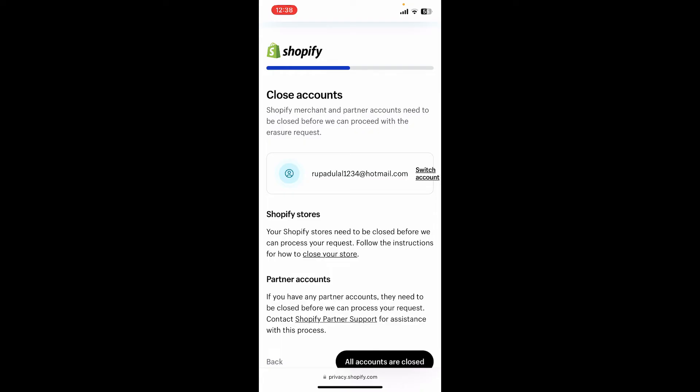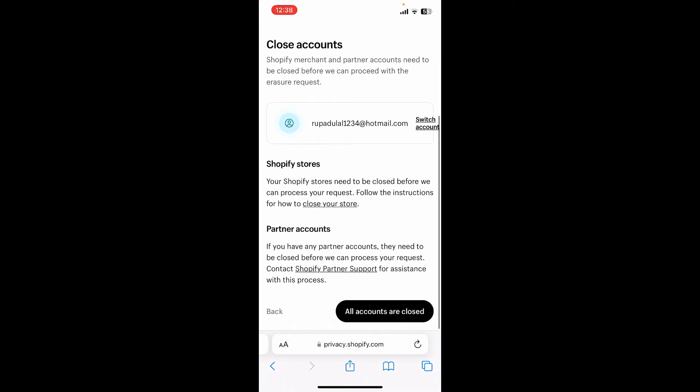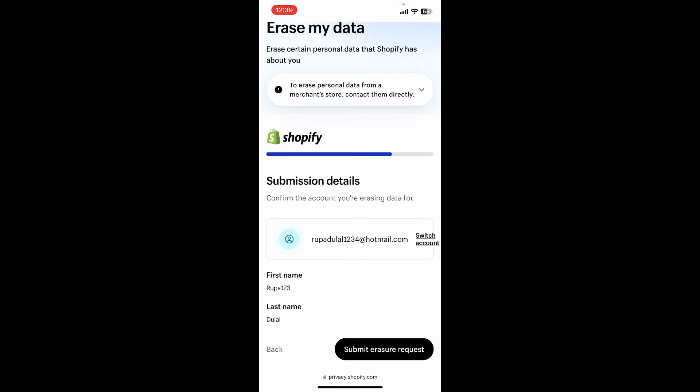Before deleting your account, you'll need to make sure that your Shopify merchant and partner accounts are closed as well. If they're already closed, tap on 'All accounts are closed,' and then on the next page tap on 'Submit Erasure Request.'